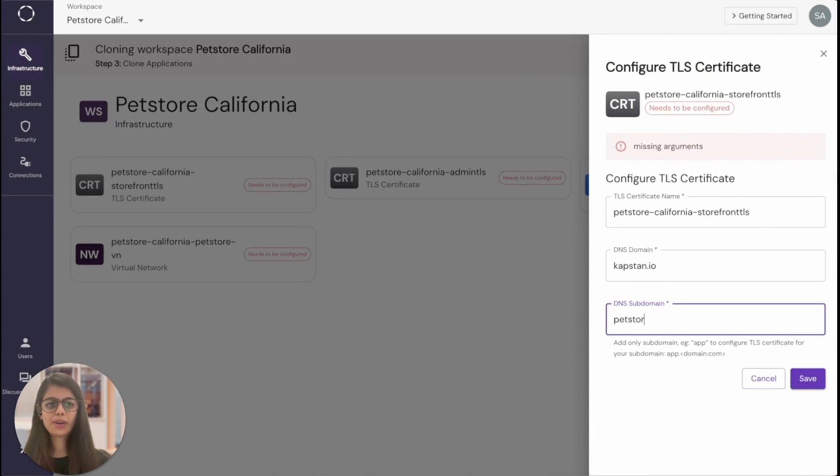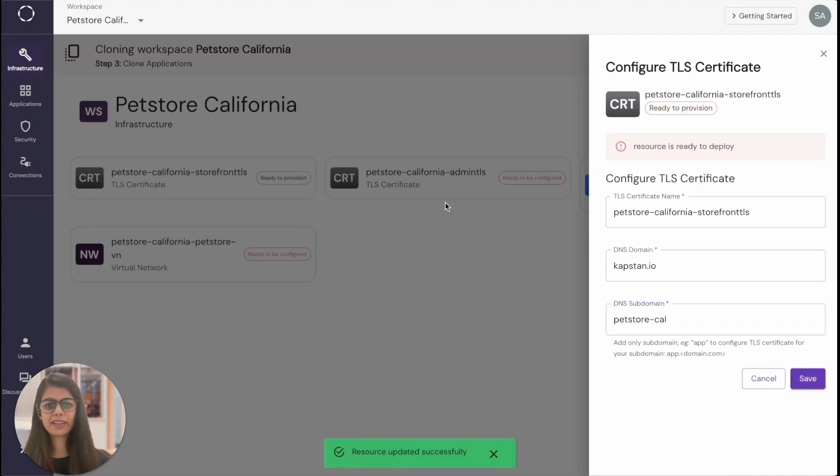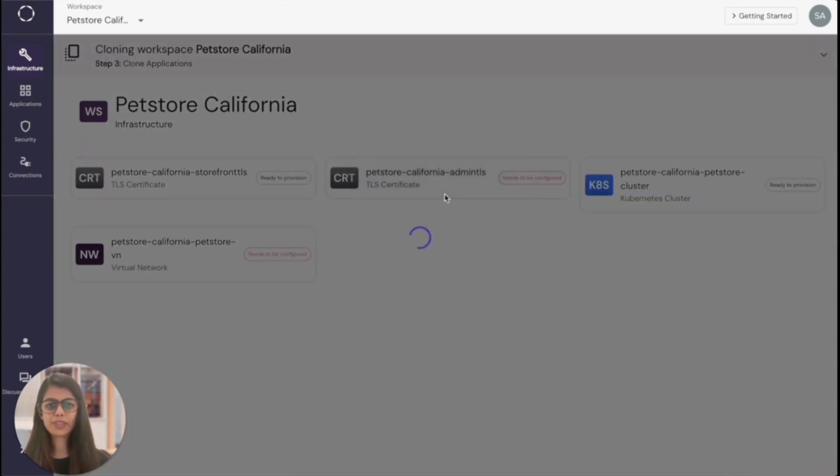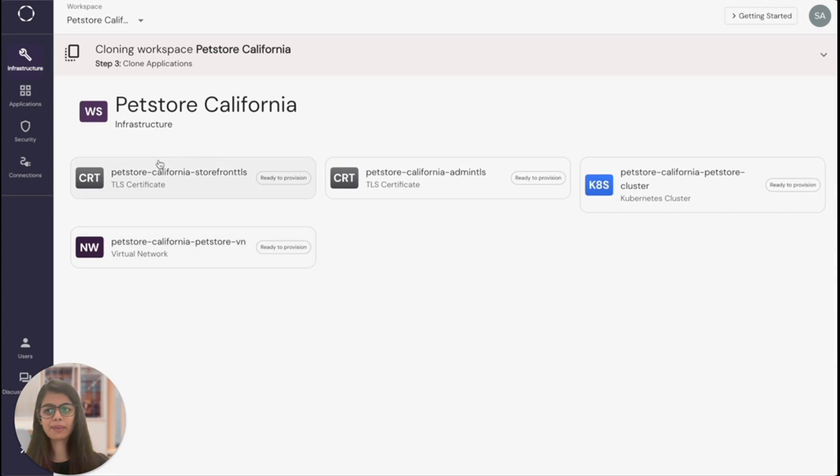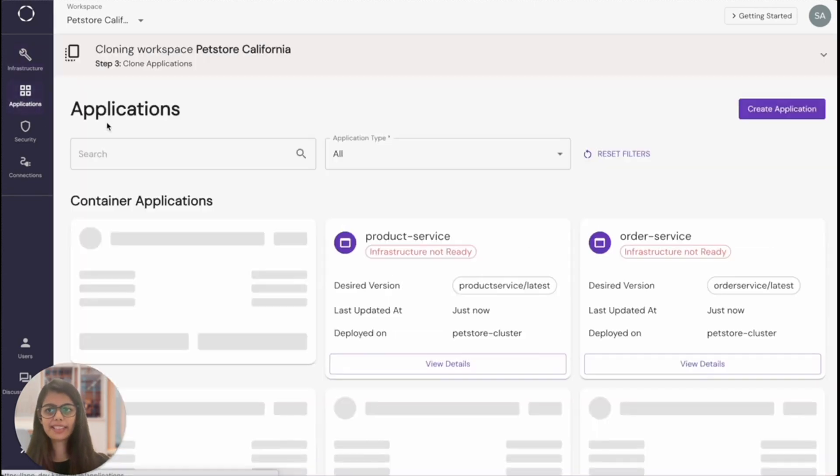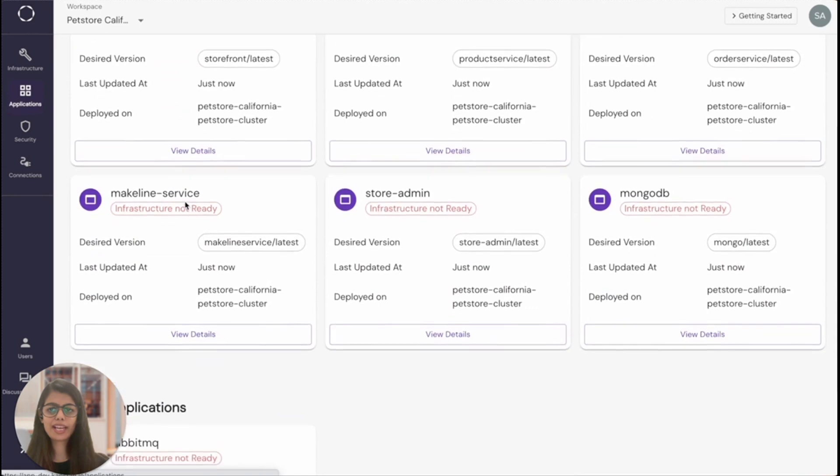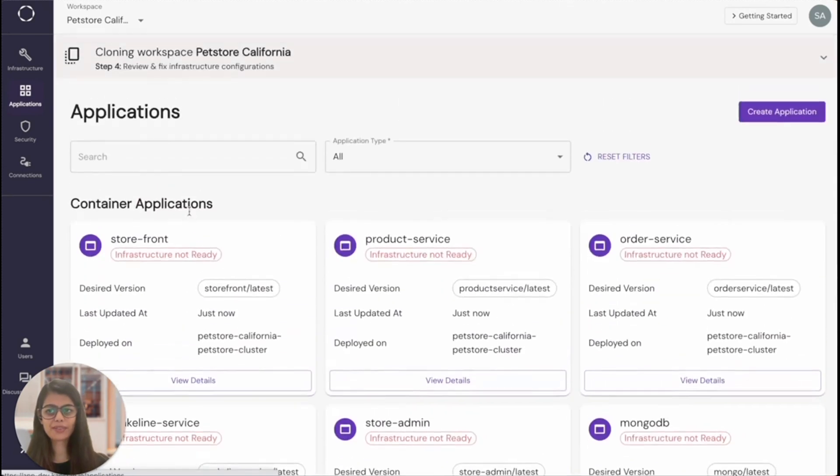I'm going to now review and verify all the necessary configurations for the infrastructure in the background and just skip ahead a few seconds. Now that all my infrastructure resources are ready to provision, let's take a look at the applications very quickly. You can see that all the applications have also been cloned successfully.